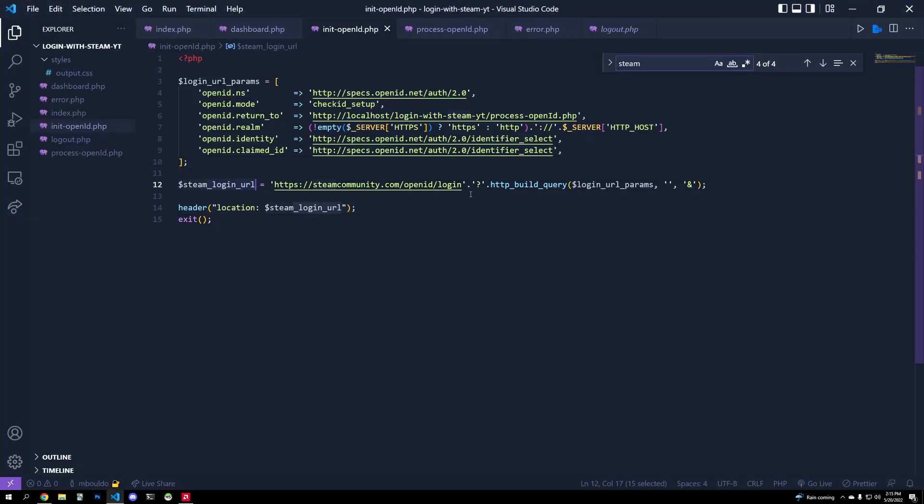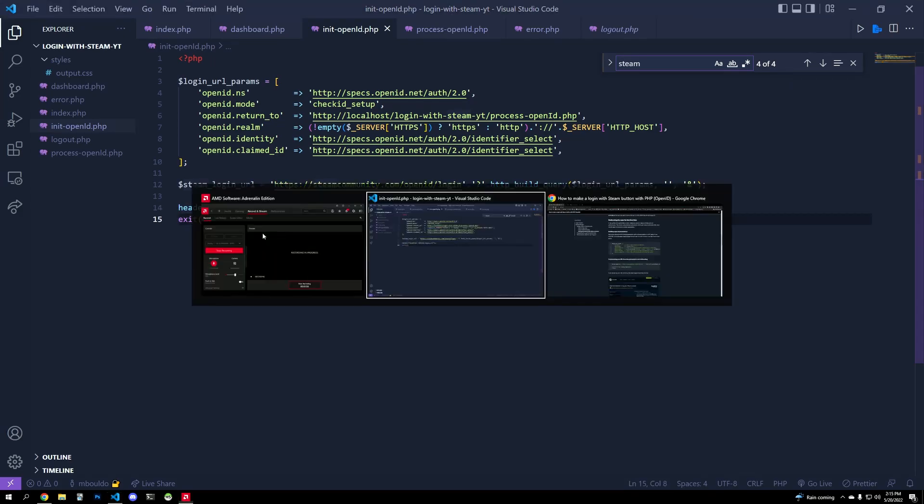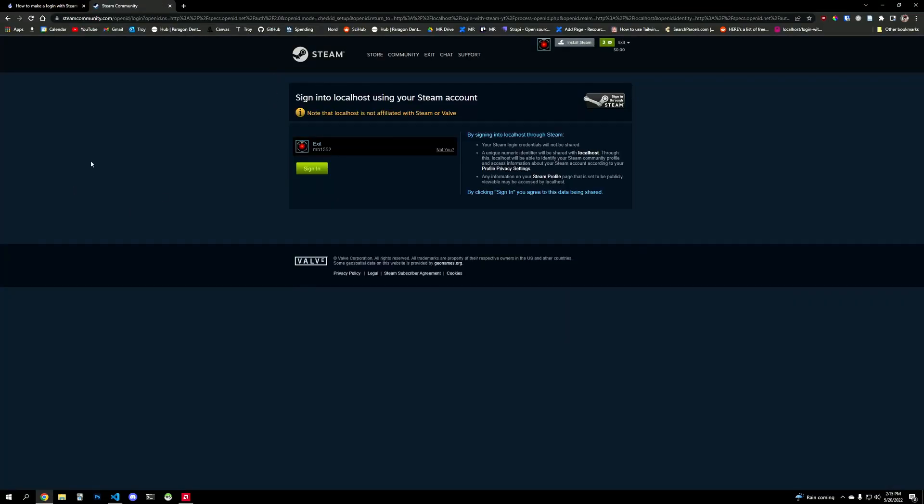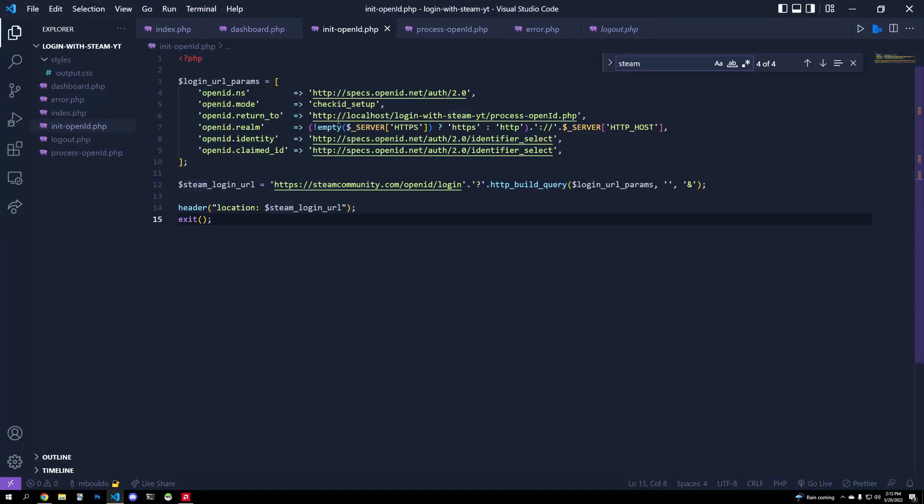So we have the Steam URL, we're going to redirect the user with this header. And so now, if everything works correctly, we should be able to click login with Steam, and it takes us to Steam. Now when we sign in, where is it going to redirect us? It's going to redirect us back to localhost login with Steam process_openid.